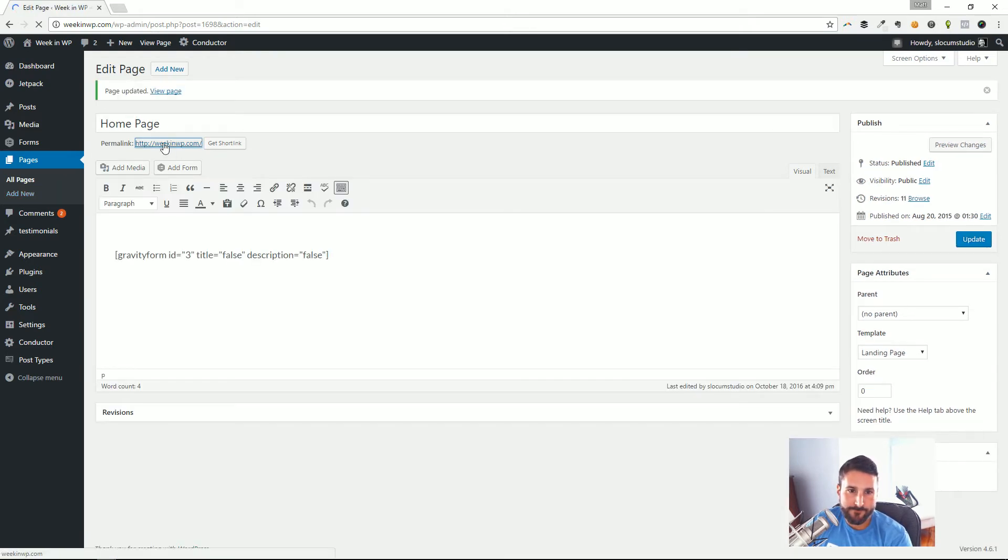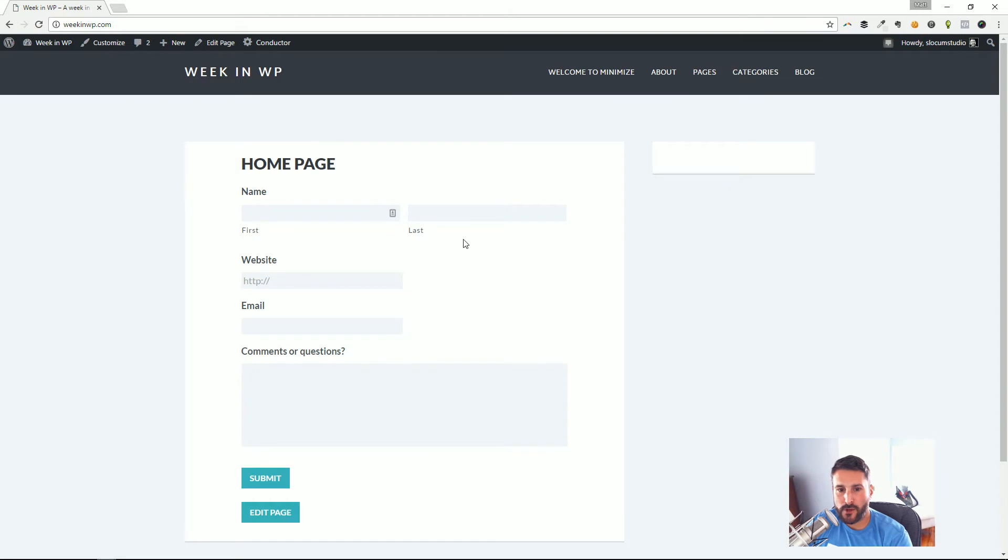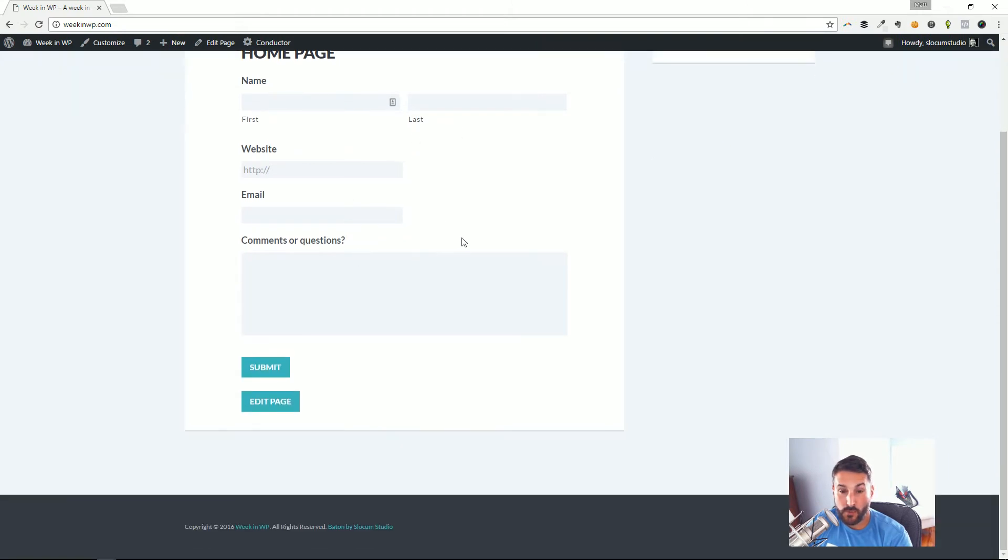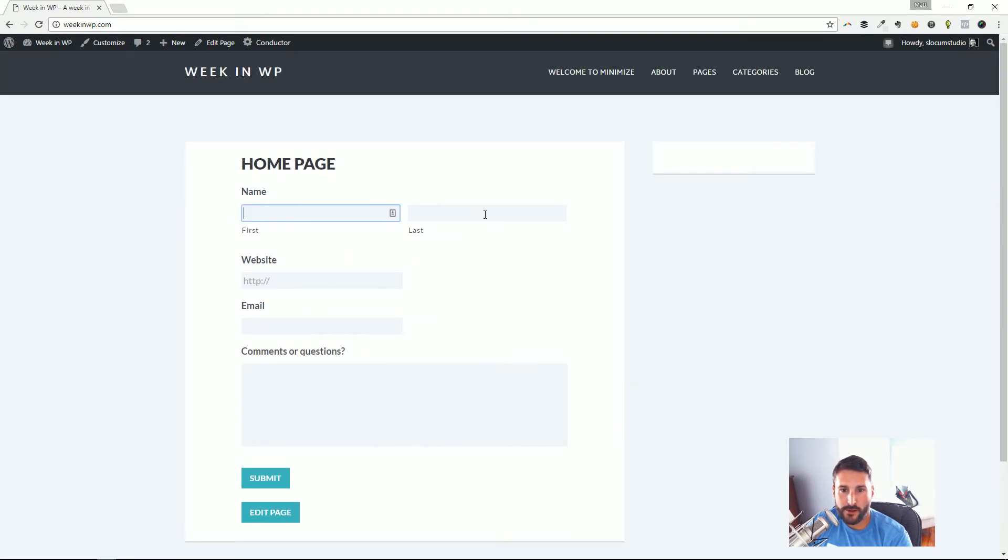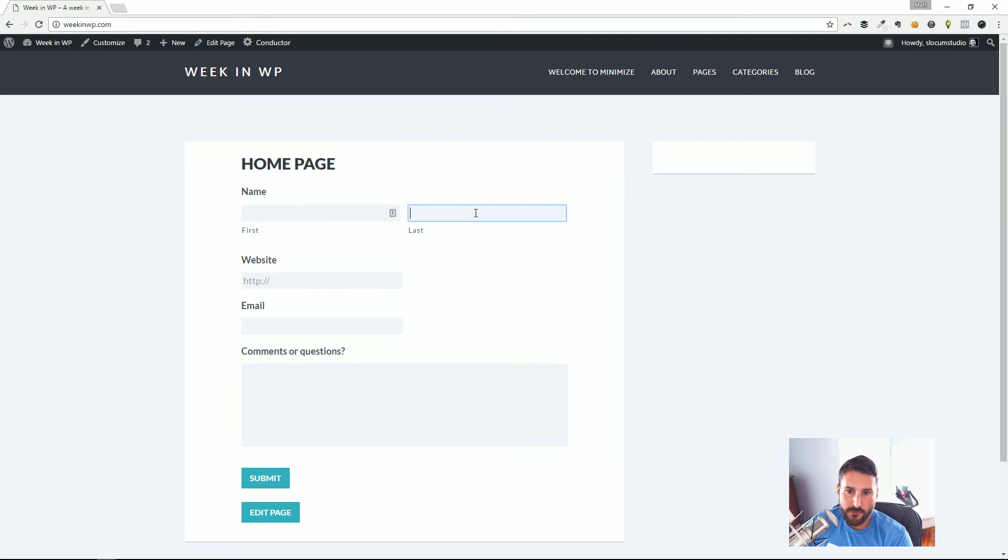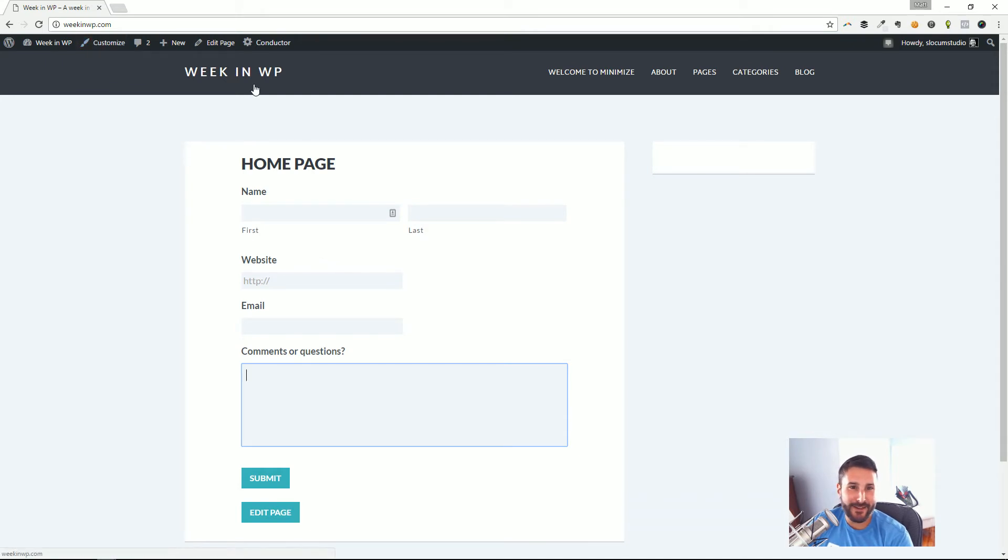Let's take a look at that form on the homepage. Again we're using the Baton theme, it's free, it's one of the themes that my company makes, you can get on wordpress.org. You can see that this is it: first name, last name, website, email, comments, submit. It's as easy as pie, and that's all you have to do for a contact form.